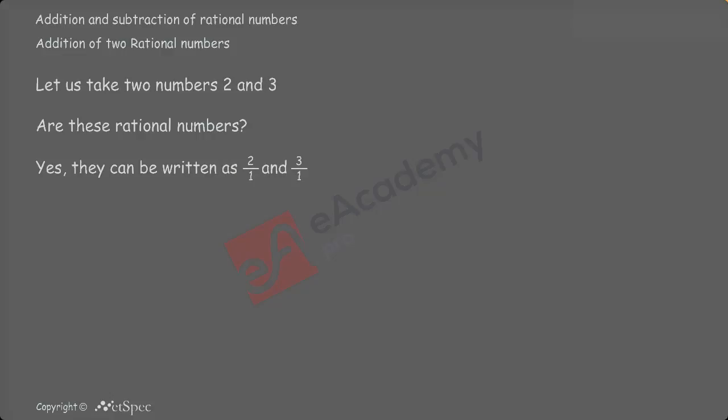Now, let us take different possibilities or cases in these numbers. Let us take 2 and 3 with same sign and also with opposite sign and add these numbers.